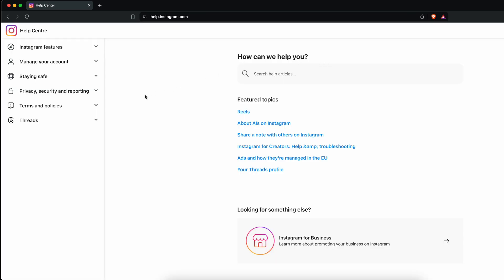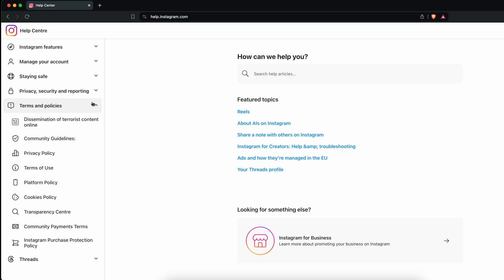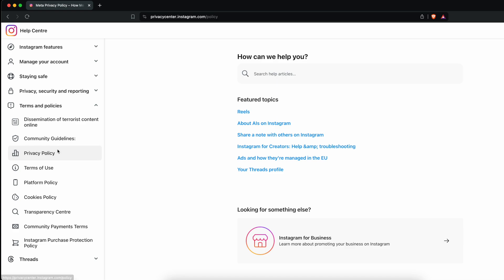In the Help Center, choose Terms and Policies, and in this section choose Privacy Policy.